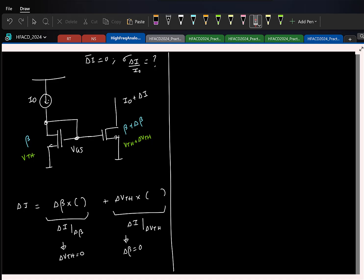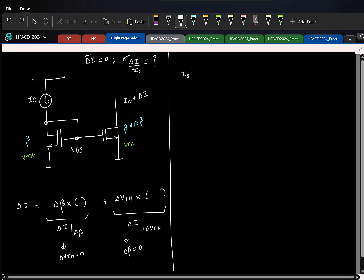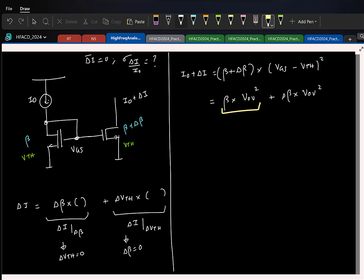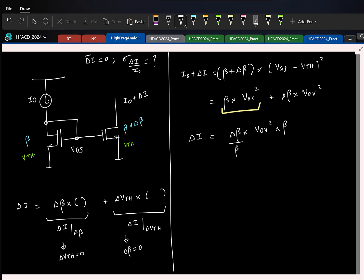Let us find the first term by making delta_Vth equal to zero, so both transistors have the same threshold voltage. The total current in the right-side transistor is (beta plus delta_beta) times (Vgs minus Vth) squared, which I call overdrive squared. Expanding, I get beta times overdrive squared, which is I0 — that cancels. So delta_I equals delta_beta times overdrive squared. Multiplying and dividing by beta, and noting that beta times overdrive squared is I0, this simplifies to delta_I equals (delta_beta / beta) times I0.